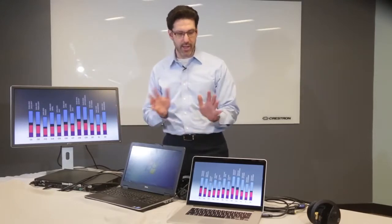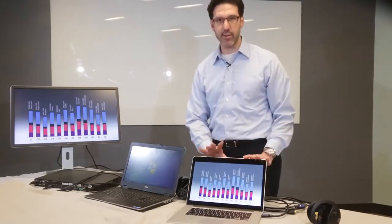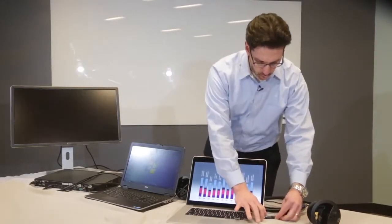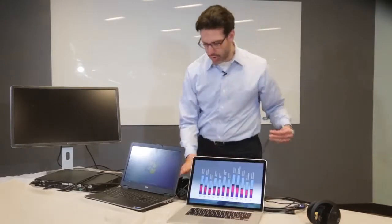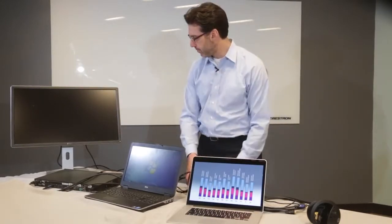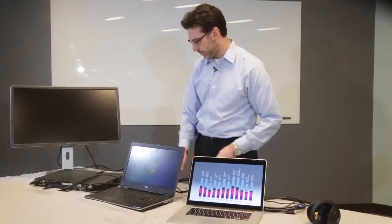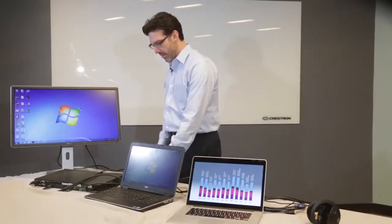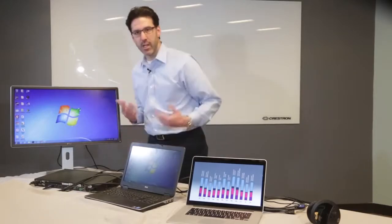Now, when I disconnect the second laptop, the first one should reappear. And there it is. So that's the auto-switching and just using the Connect-It as a passive pass-through device.